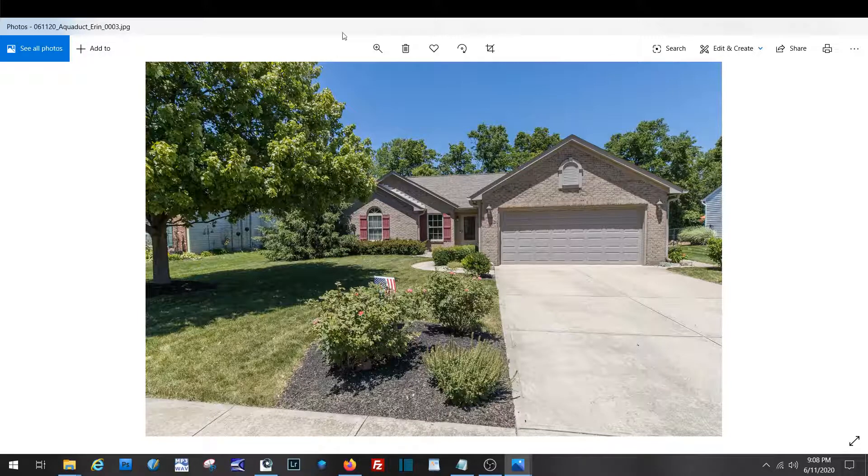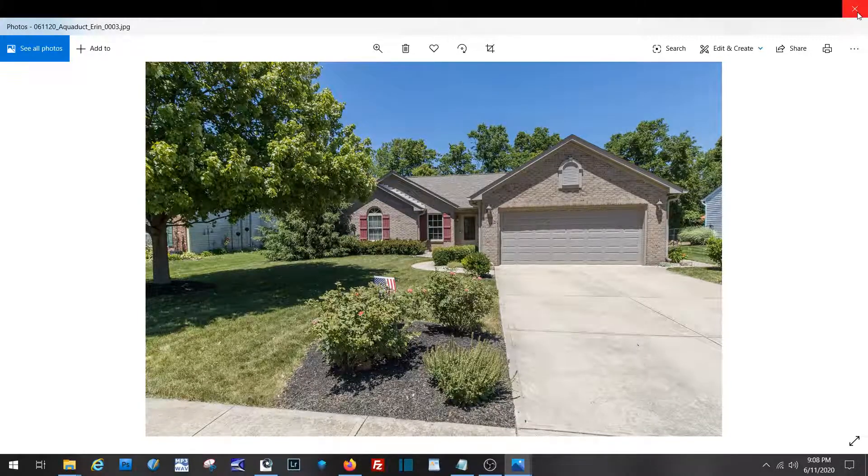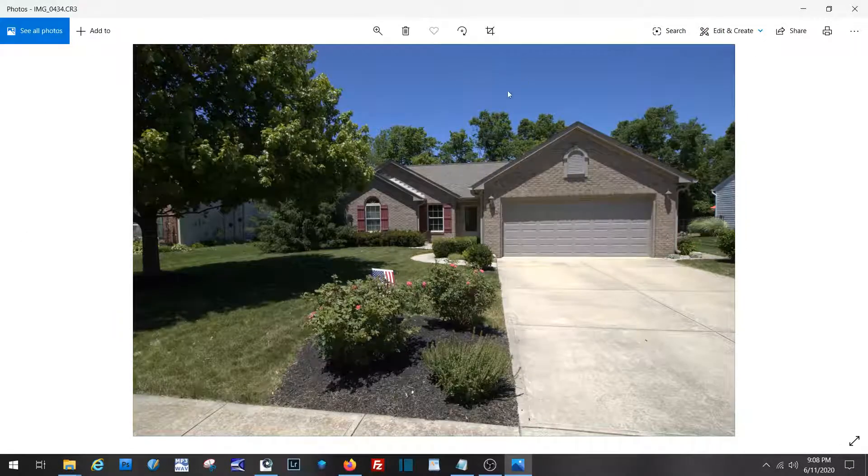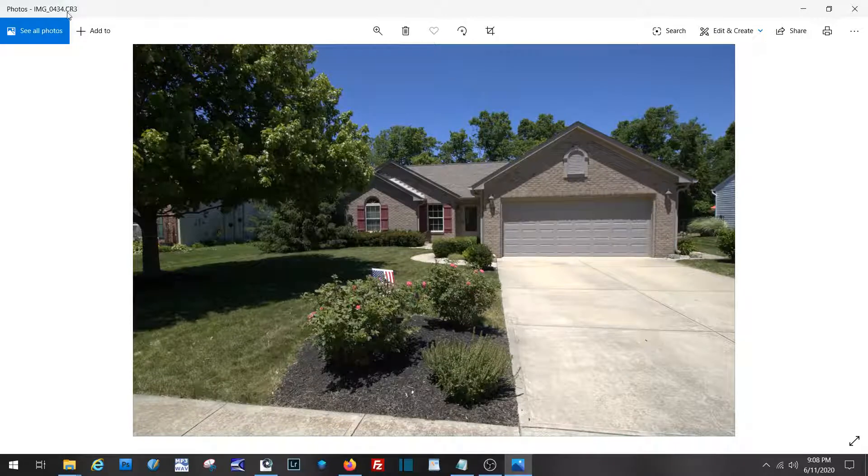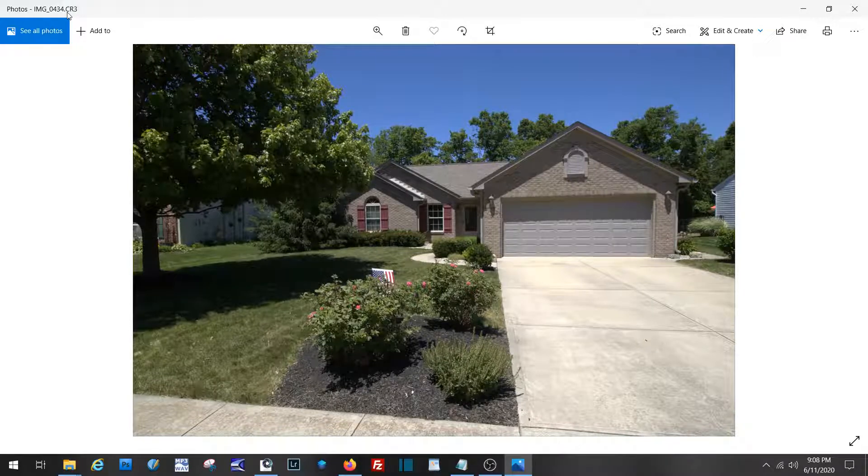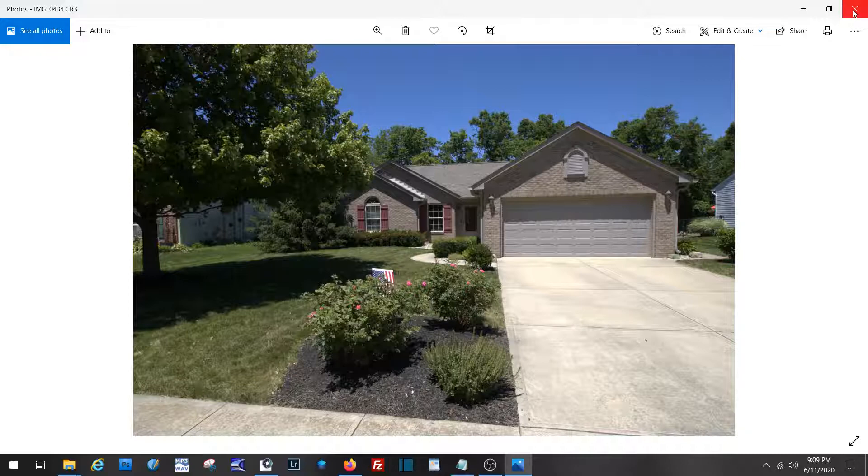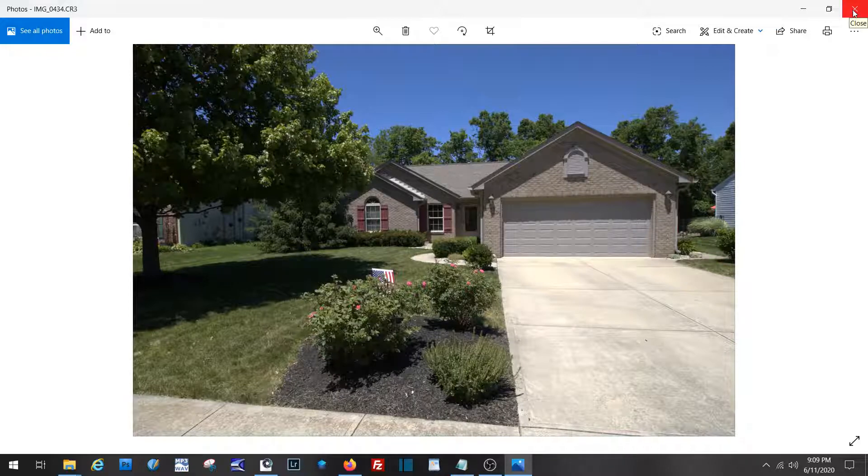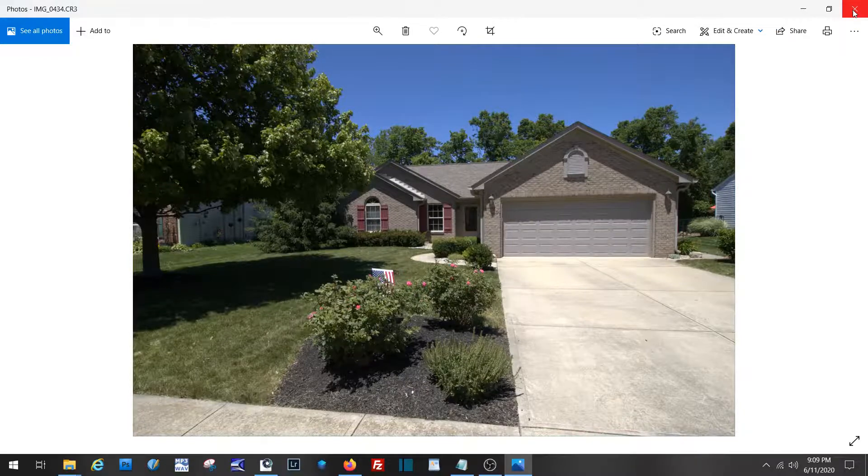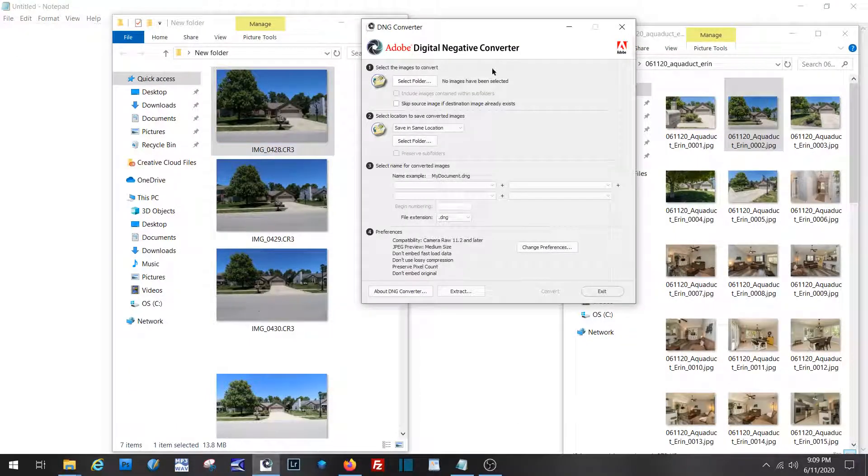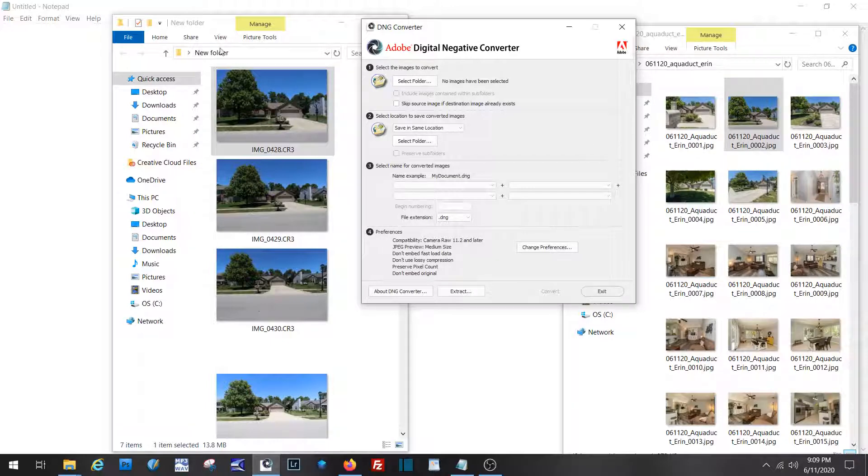Now, before we can get to this JPEG, the Canon EOS RP puts out CR3 files, not the old CR2 files like the T3i, T7i, those cameras. Therefore, you do have to convert these right now, at least as far as I know, before you can use them in Lightroom.